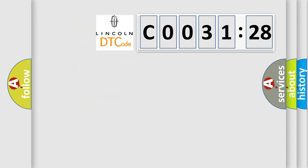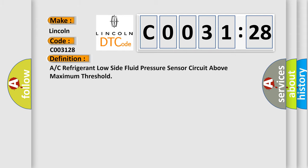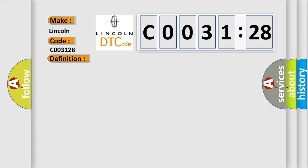So, what does the diagnostic trouble code C003128 interpret specifically? Lincoln car manufacturers. The basic definition is A/C refrigerant low-side fluid pressure sensor circuit above maximum threshold. And now this is a short description of this DTC code.